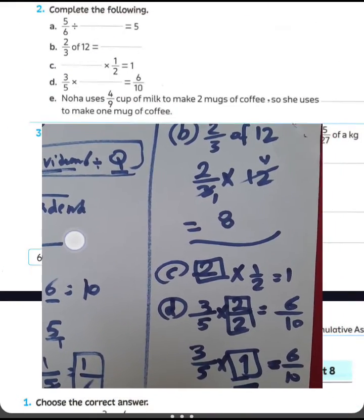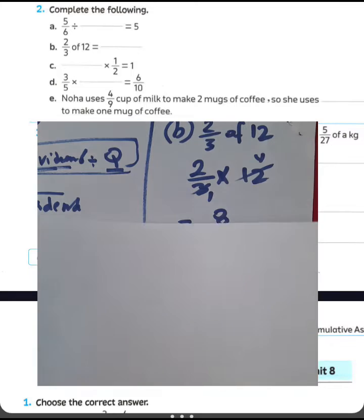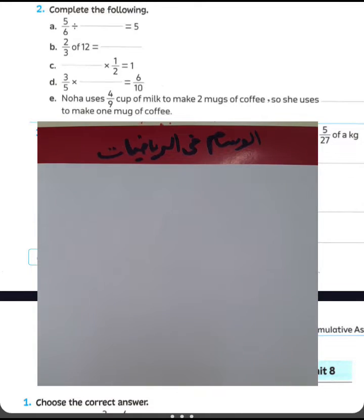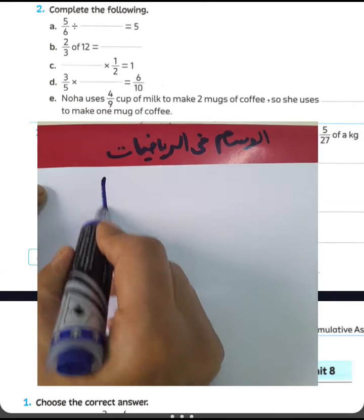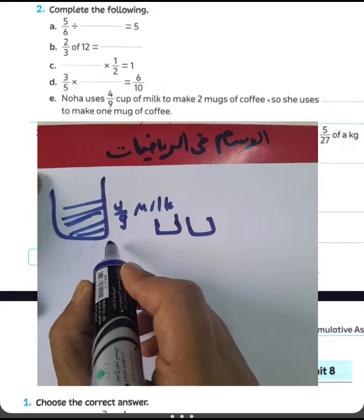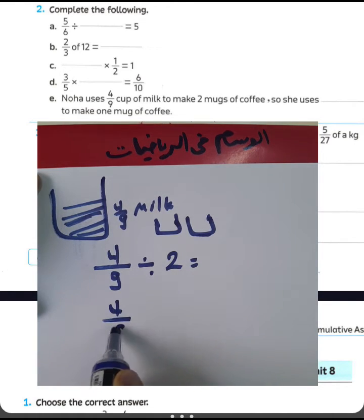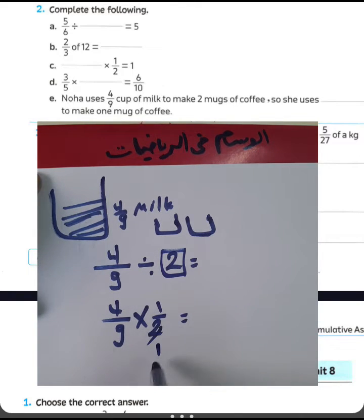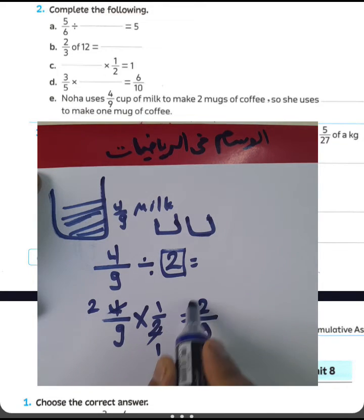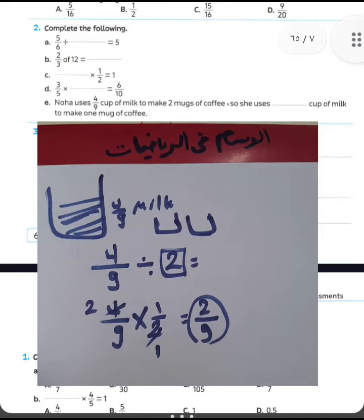For letter E, Noah uses 4/9 cup of milk to make 2 mugs of coffee. To find how much she uses per mug, divide the total amount by 2. So 4/9 divided by 2 equals 4/9 times 1/2. Then 2 divided by 2 equals 1, and 4 divided by 2 equals 2, giving 2/9. Noah uses 2/9 cup of milk per mug.